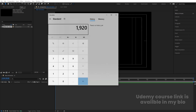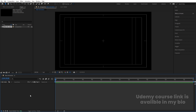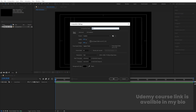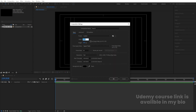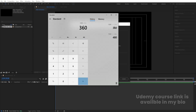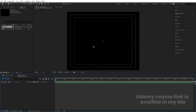So 1920 divided by 4 is 480. Similarly, 1080 divided by 3 gives us 360 — which means I need to create another composition. So hit Ctrl+N and we will call it "Box 01". For width I'm going to type 480 and for height we will type 360, giving us this kind of box.